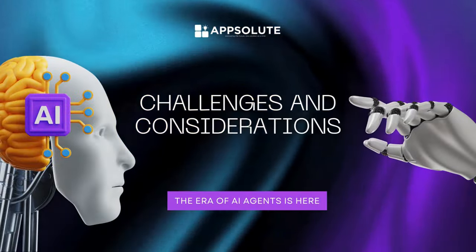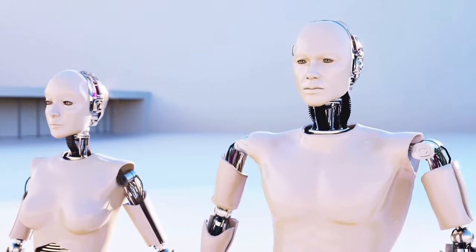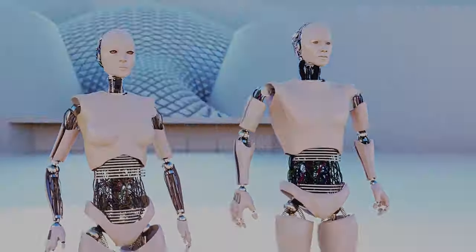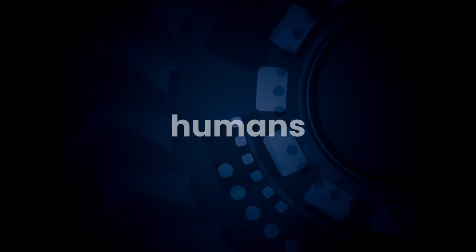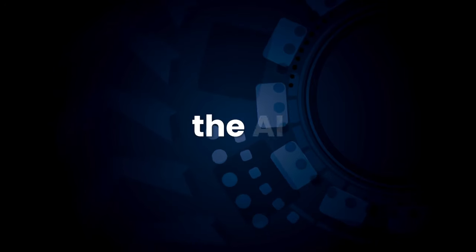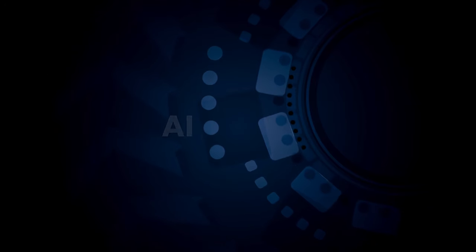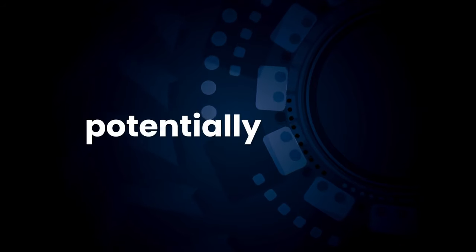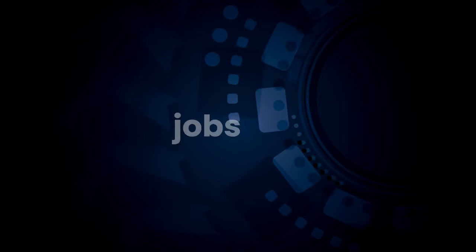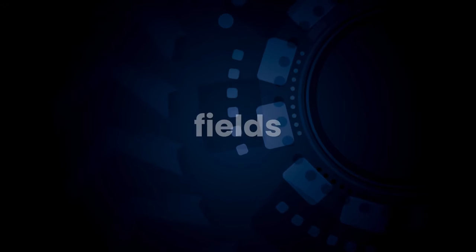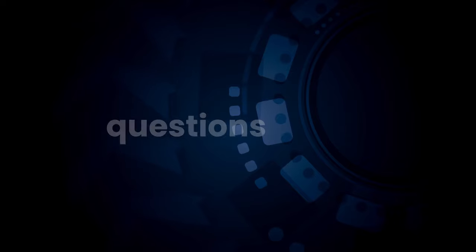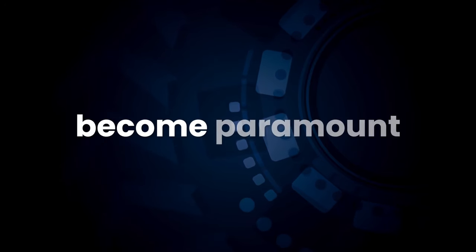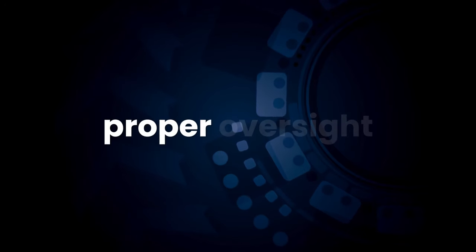Challenges and considerations. Now, it's important to acknowledge that there are also challenges and considerations with AI agents. Bias and fairness. AI agents are trained on data sets created by humans. If these data sets are biased, the AI agents themselves could perpetuate those biases. Job displacement. There are concerns that AI agents could automate certain jobs, potentially leading to unemployment. However, it's also likely that new jobs will be created in the AI development and management fields. The ethics of AI. As AI agents become more sophisticated, questions about ethics and responsibility become paramount. We need to ensure these agents are used for good and with proper oversight.